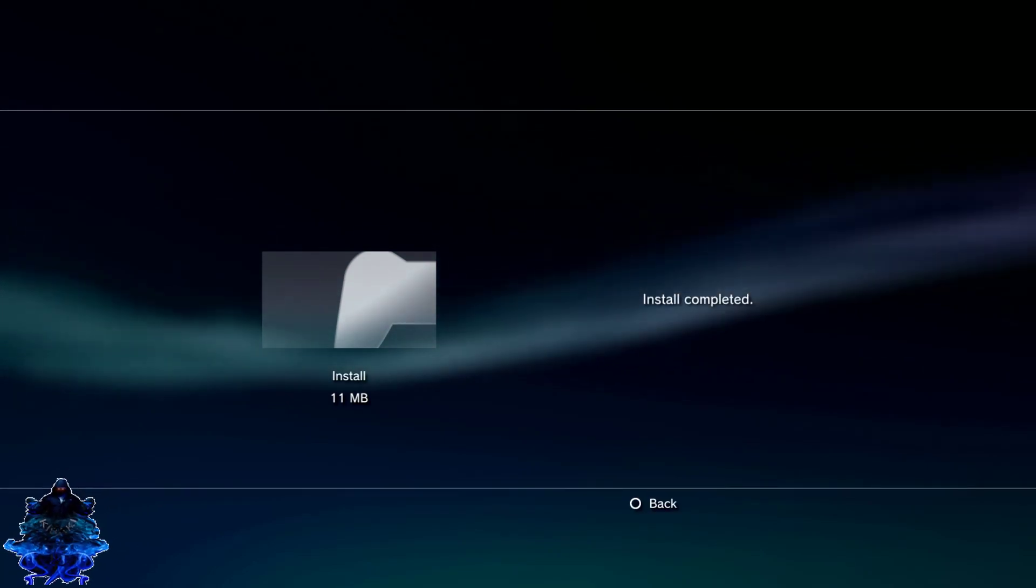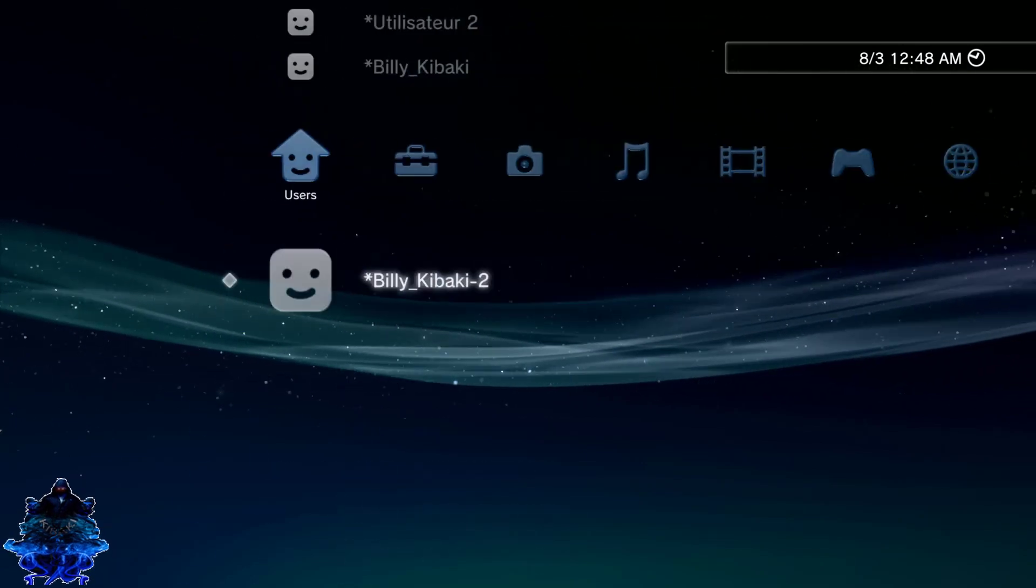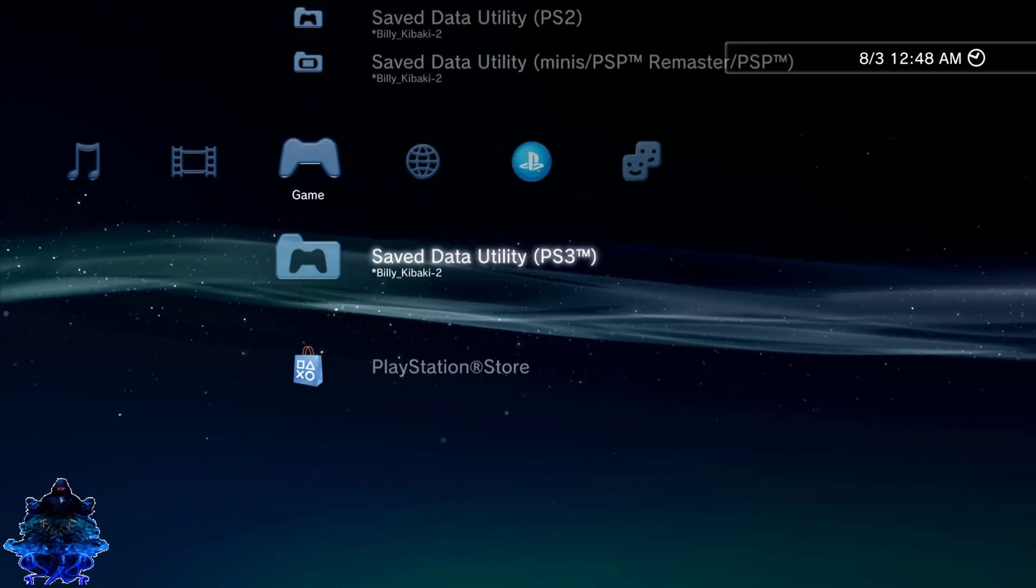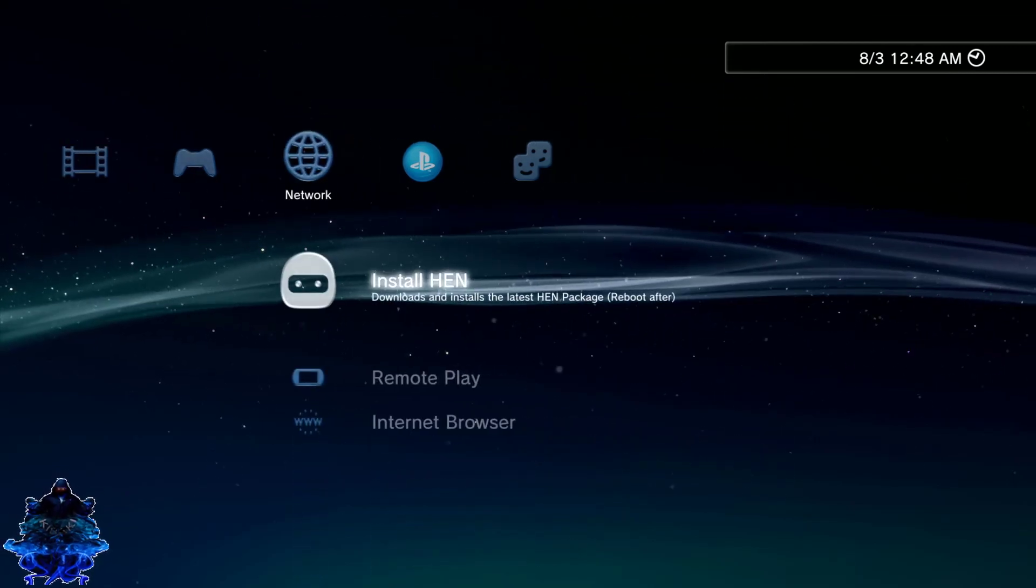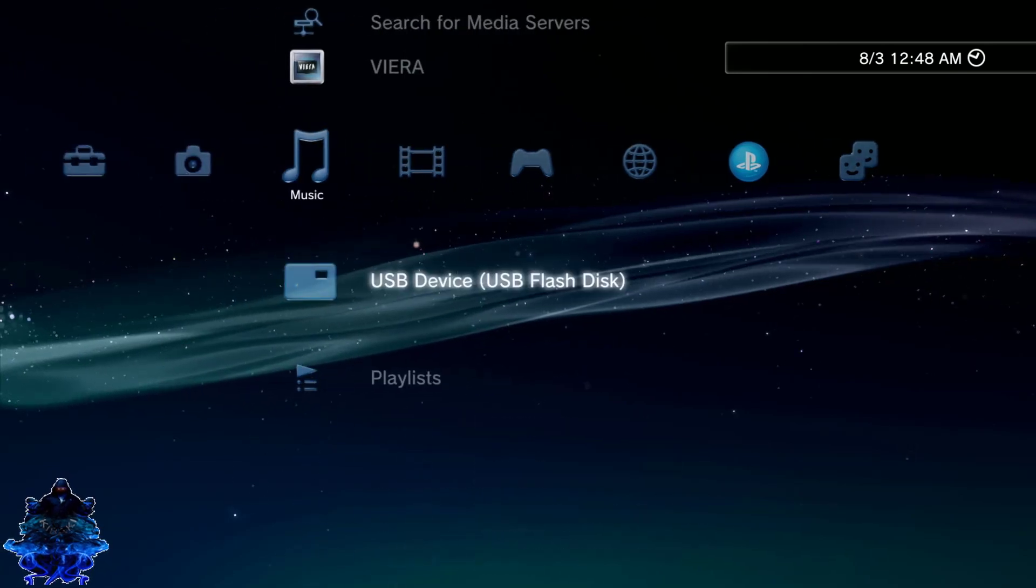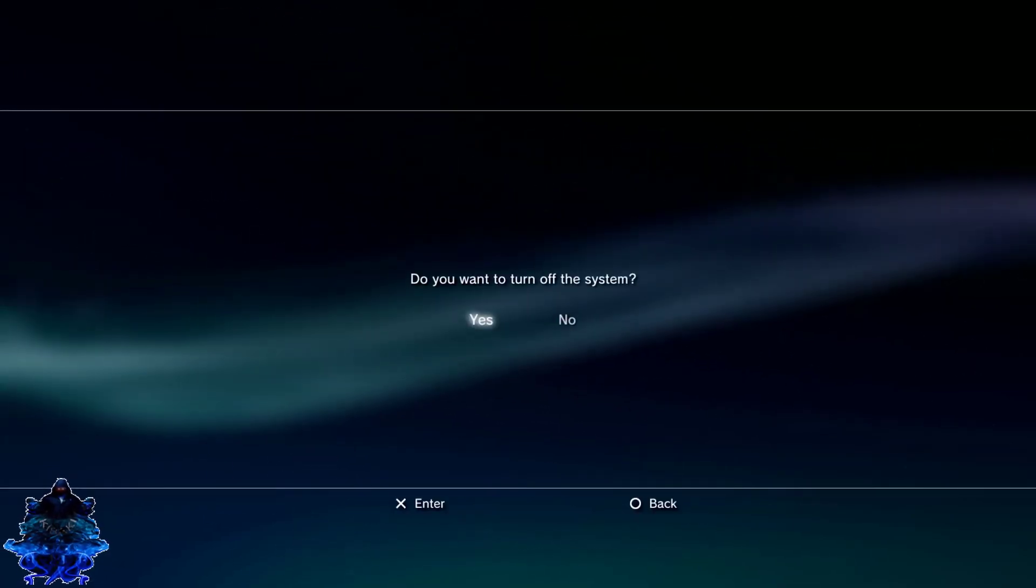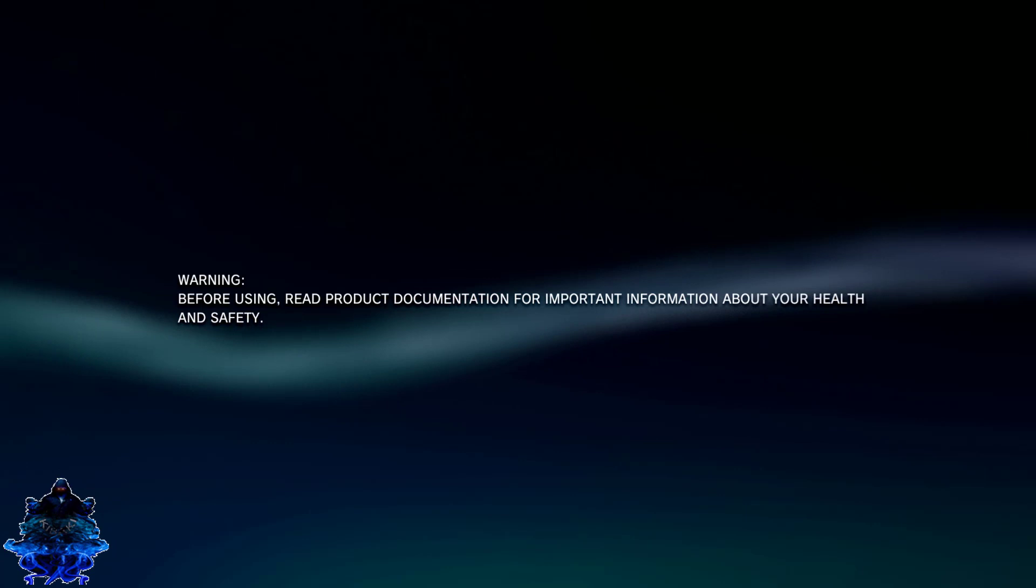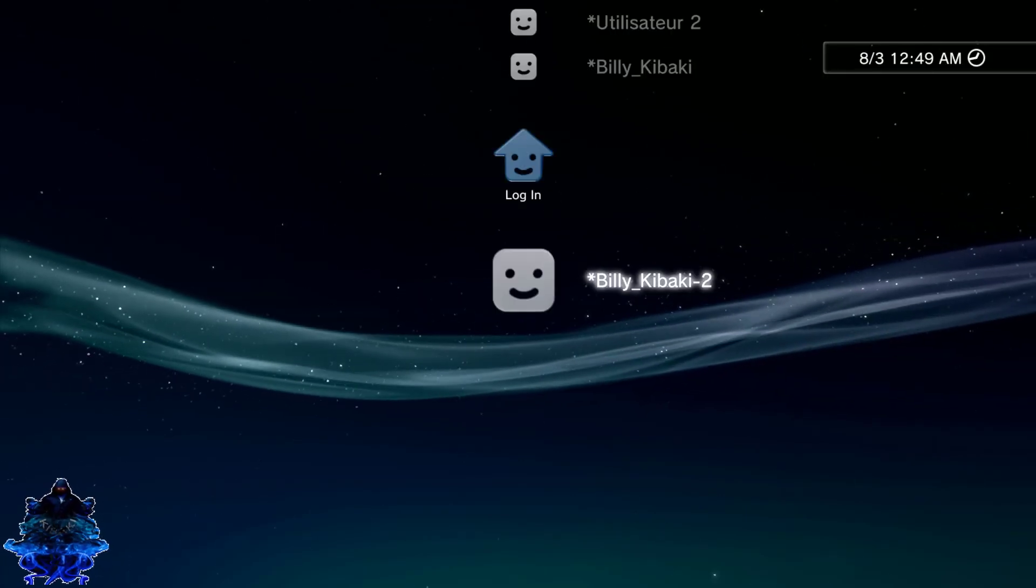Install completed, press circle. Now go ahead and reboot the PS3, we have to reboot, but let me show you guys, as you all can see there is no HEN, there is no HEN whatsoever. Let's go ahead and reboot the PS3.